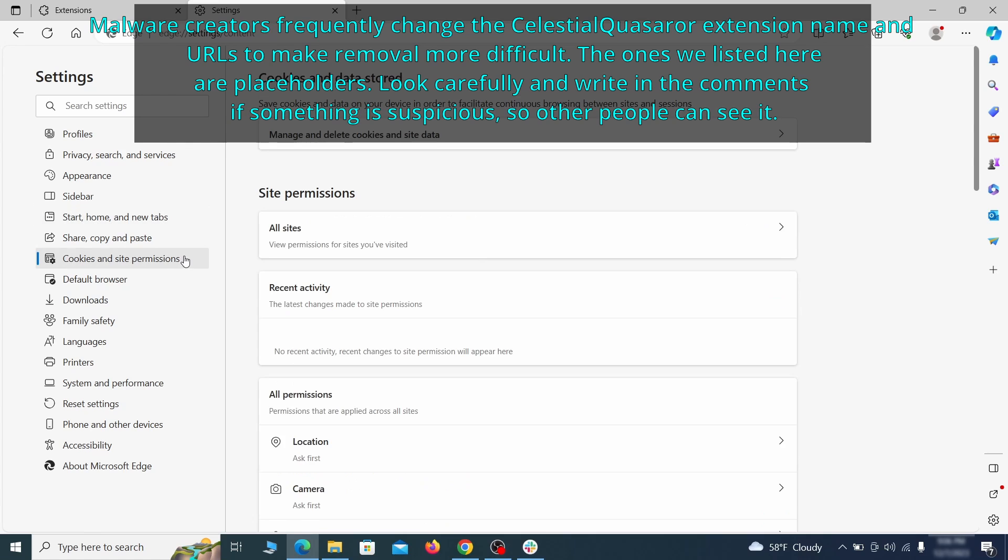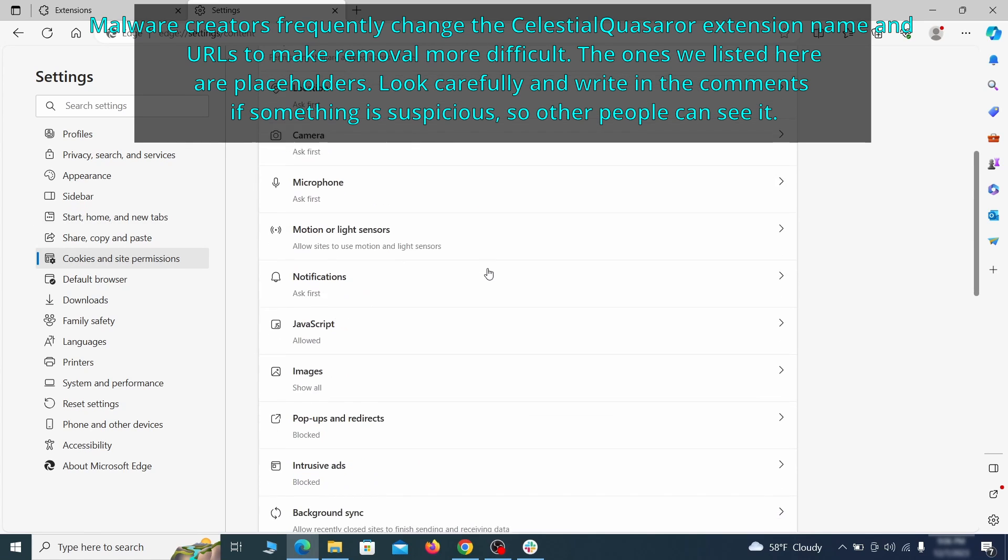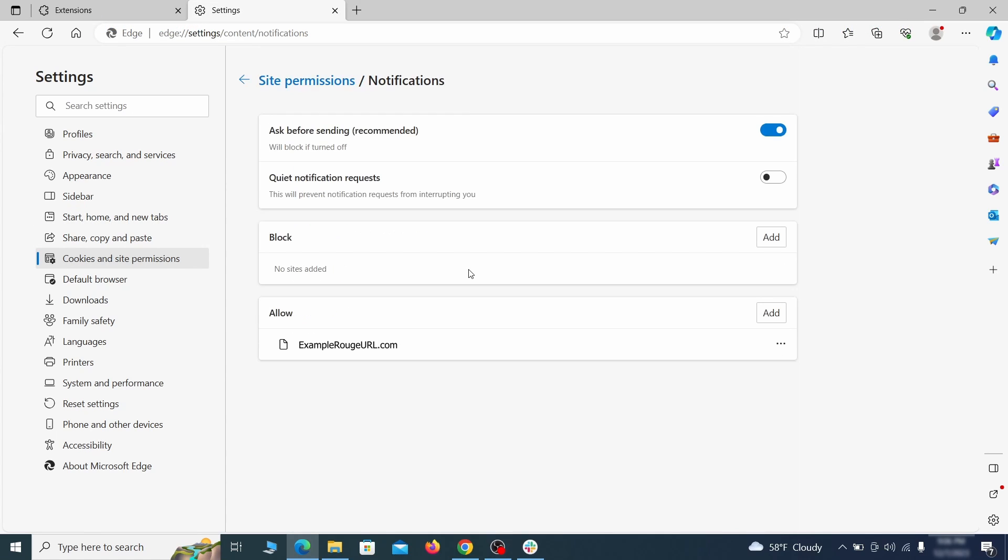Finally, go down to the Cookies and Site Permissions, check the various permissions categories for any suspicious sites, and delete anything unwanted that you find.